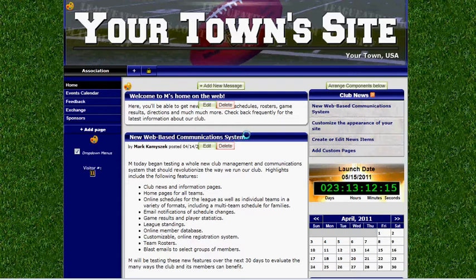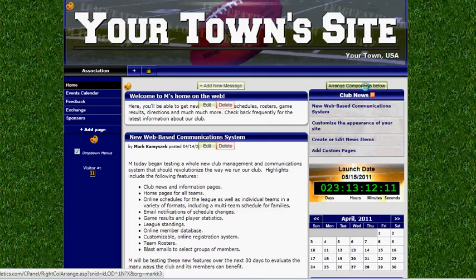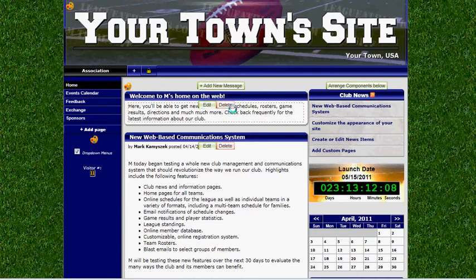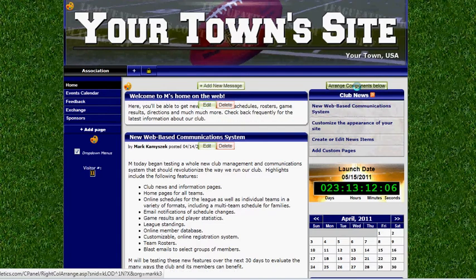So once you're logged into the site, you're going to see these different editing icons on the page. We want to go to the right-hand column and click on Arrange Components below.